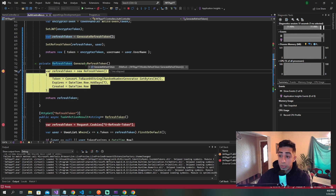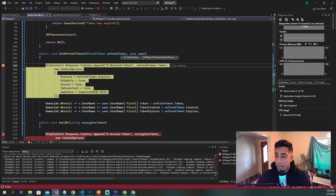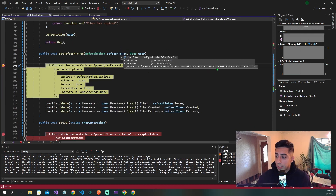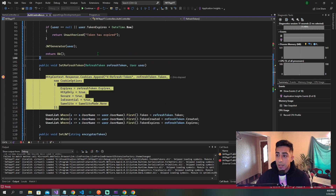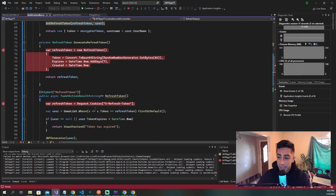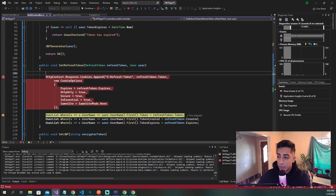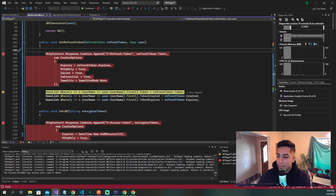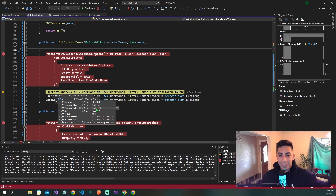Stepping forward, we are now generating a new refresh token — it's the first time logging in so we don't have one yet for our user. We got the refresh token here with the string and two dates. We're passing our user into the set refresh token method, setting our cookies. Our refresh token cookie expires the same date as the refresh token. Inside our user object, we are setting the token and dates so we have a record of what token was assigned to this user.